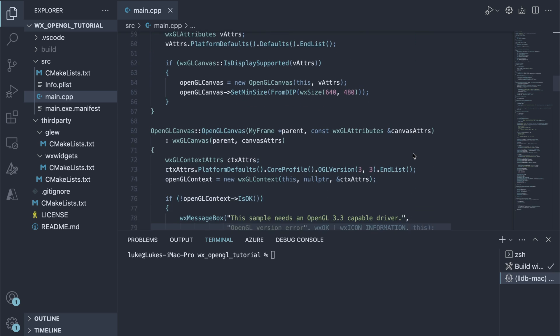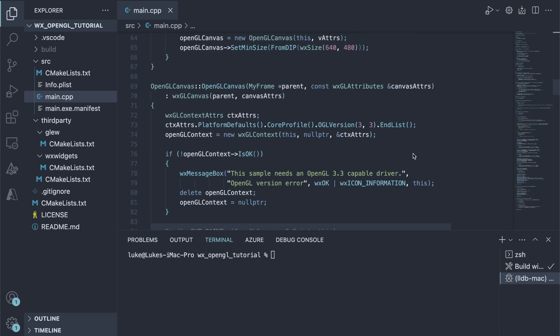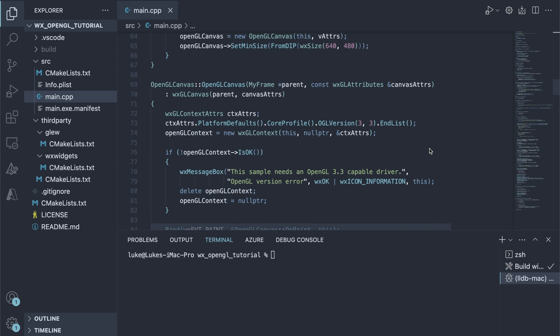The Canvas constructor, in turn, initializes the OpenGL context. We want to use OpenGL version 3.3 and modern OpenGL's core profile.